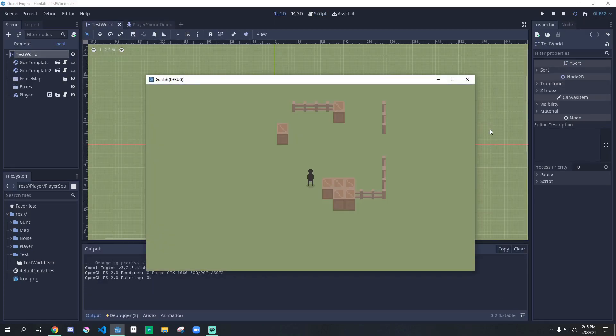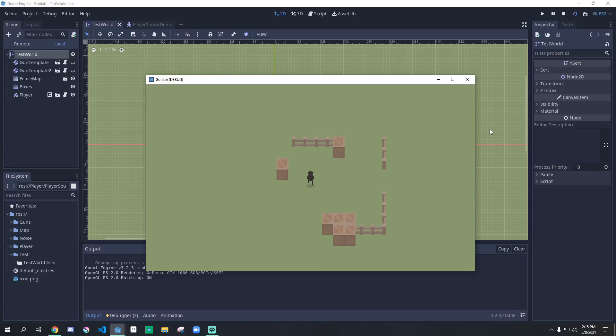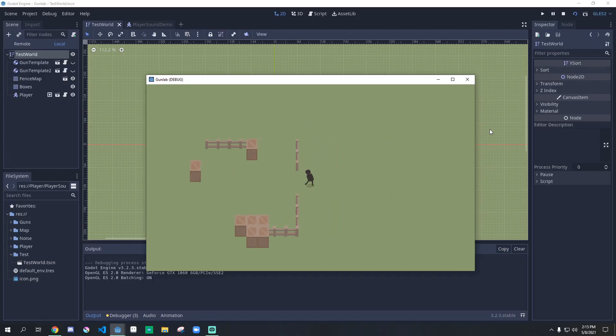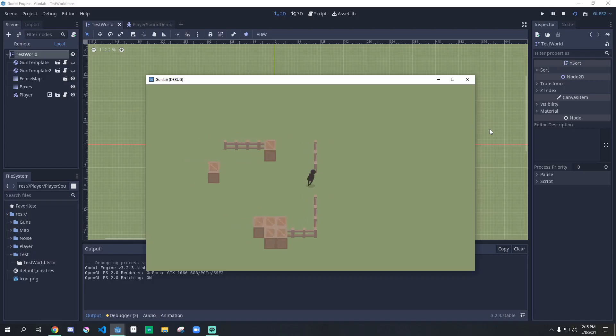Now we can go back to our game and see that these footsteps sound more realistic than if we didn't change the pitch scale.